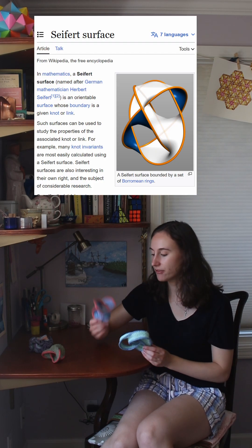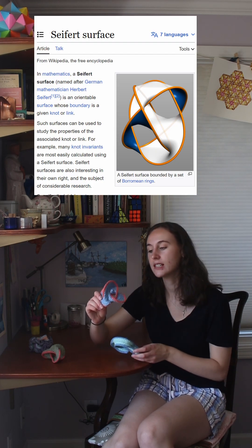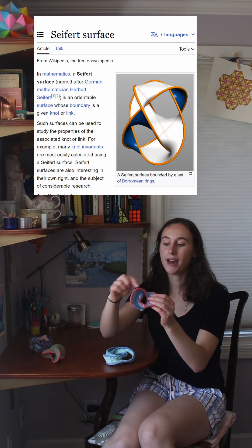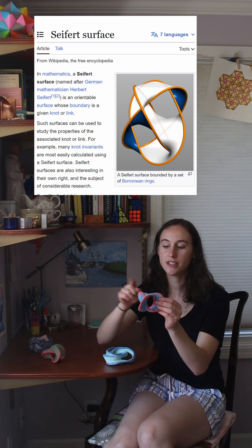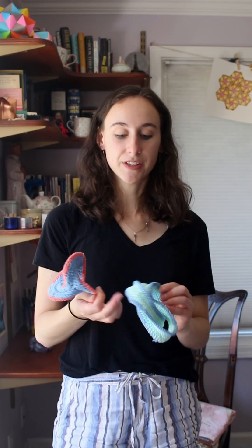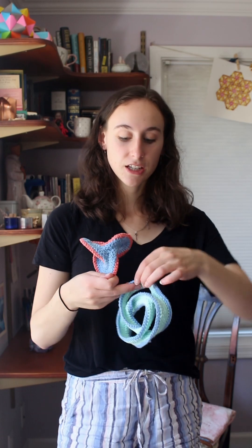So these are all called Seifert surfaces. The idea is you have a surface and then the boundary of that surface is a different knot. Shiying has made hundreds of different Seifert surfaces and she makes them all out of crochet.